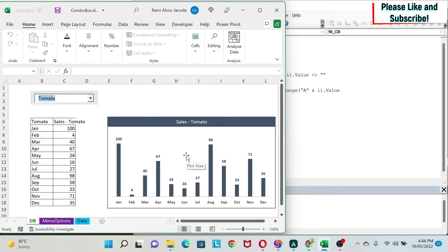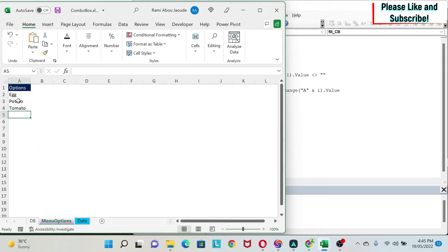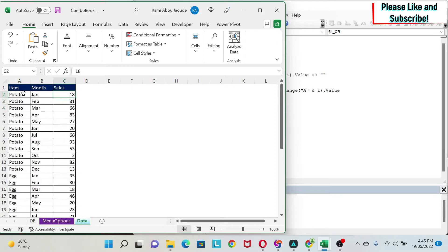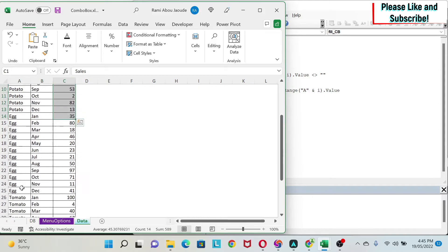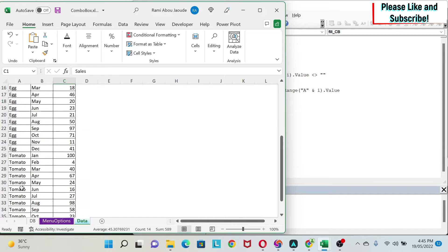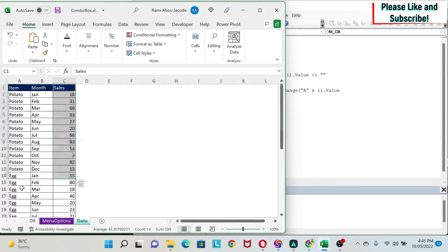So how to do this? Let me first explain to you what we have in our backup sheets and then we will go to VBA. So first of all, here as you have seen, I have the options that will go into my menu. Here I'm going to have my backup data. So I have the item, I have the months and I have the sale for the particular months and particular item.